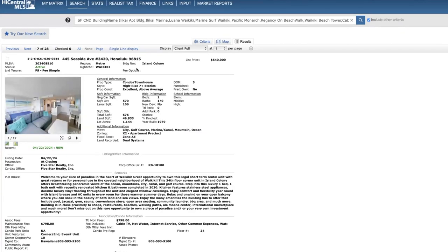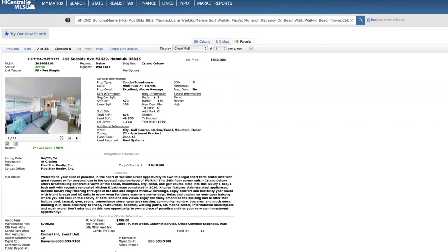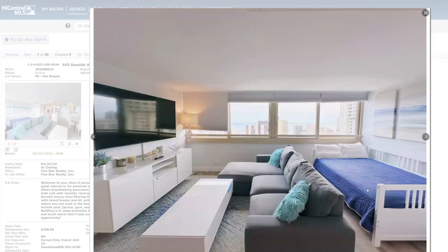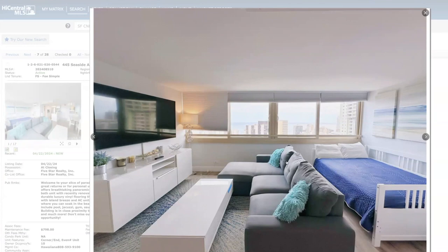Next we have this one bed one bath at Island Colony on the 34th floor, priced at $640,000, 570 square feet, no parking. Just a reminder that the highest selling one bedroom at Island Colony at this point was a unit that sold last year on the 40th floor for $550,000 with very similar views to this unit. This unit is nice but it's just vastly overpriced. I would be very surprised if it sold anywhere near this price point. Here's your living room, really over-furnished in my opinion, very congested. Have this bed here as well as a couch.